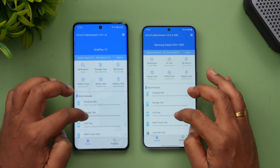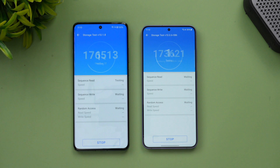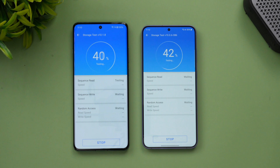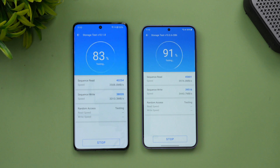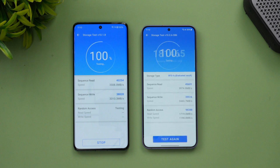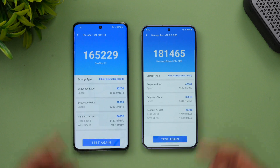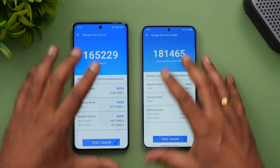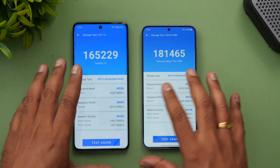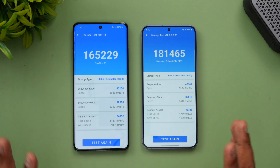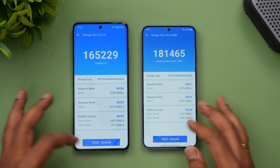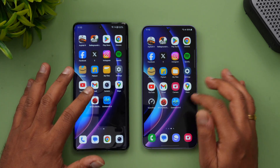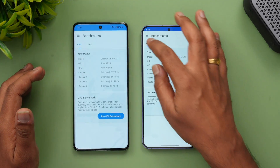Now for the storage test: the OnePlus 12 scores 1,81,000 and the S24 Plus scores 1,65,000. These are approximate values — results can vary between runs, so expect a range of around 160,000 to 190,000.